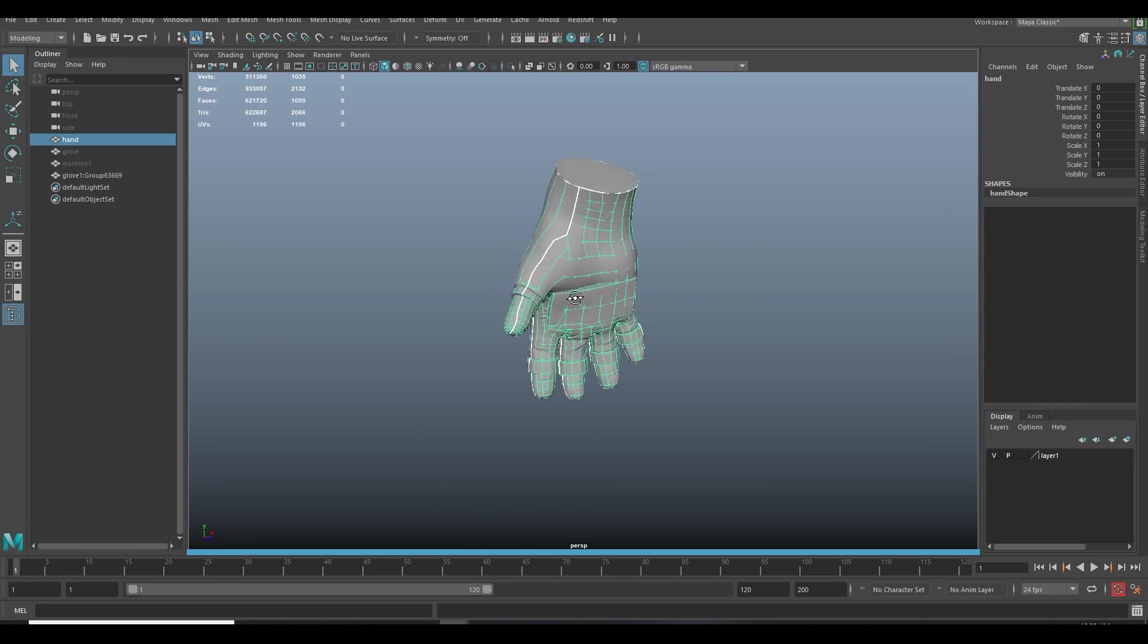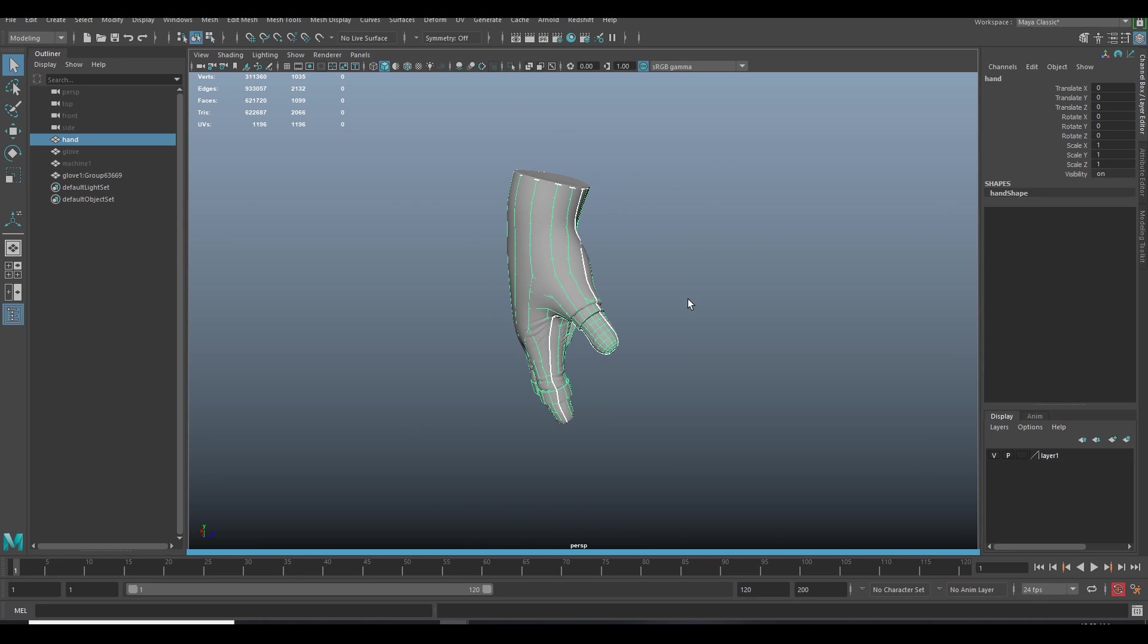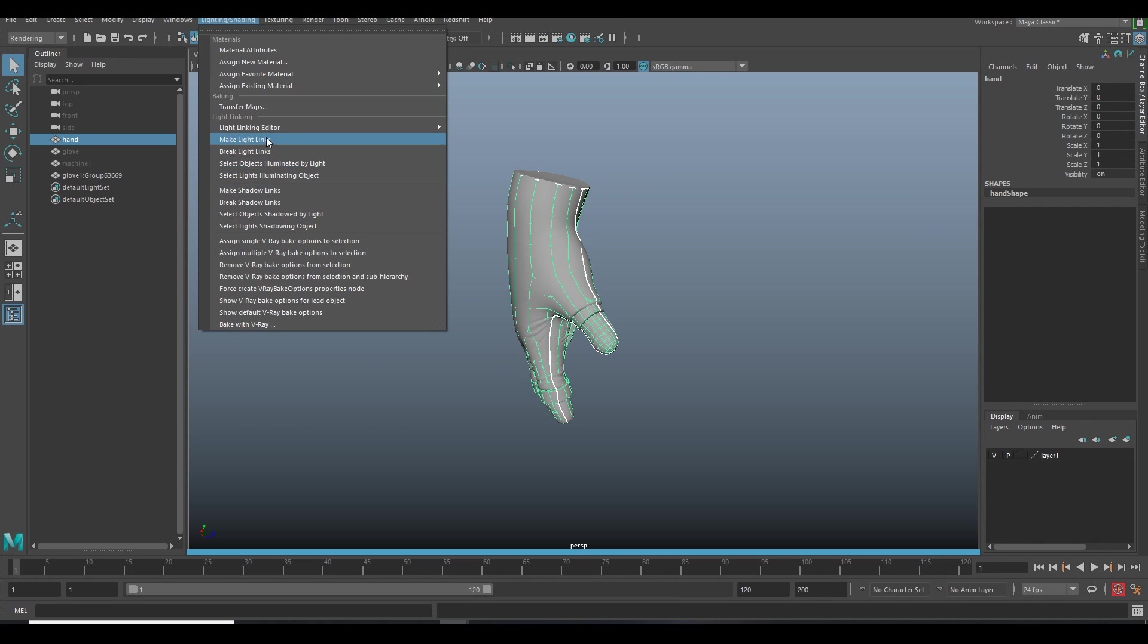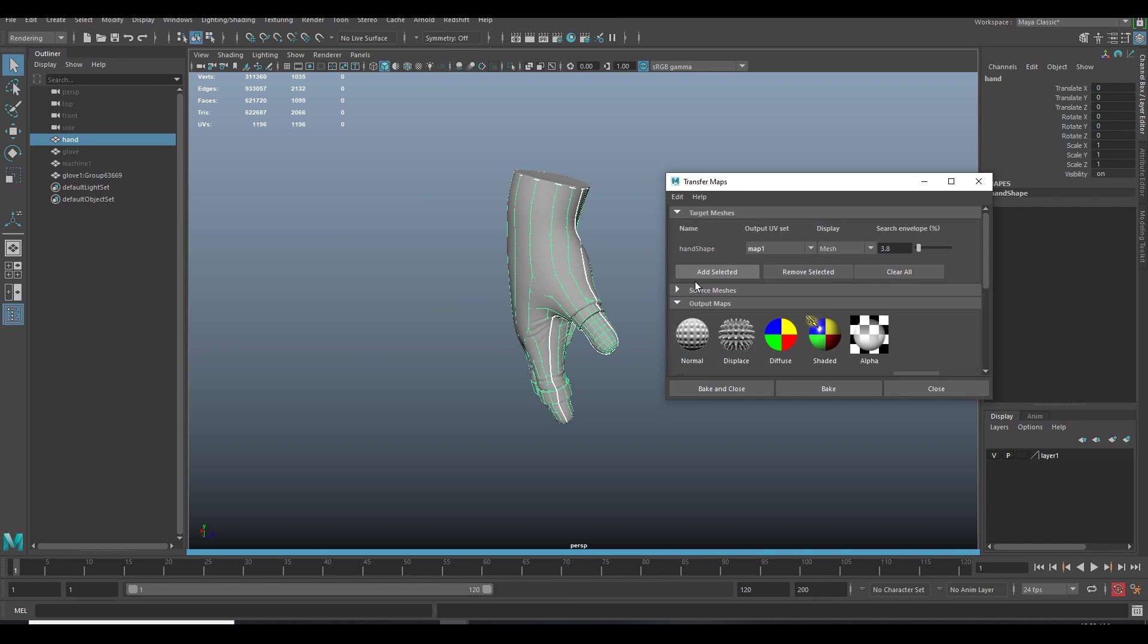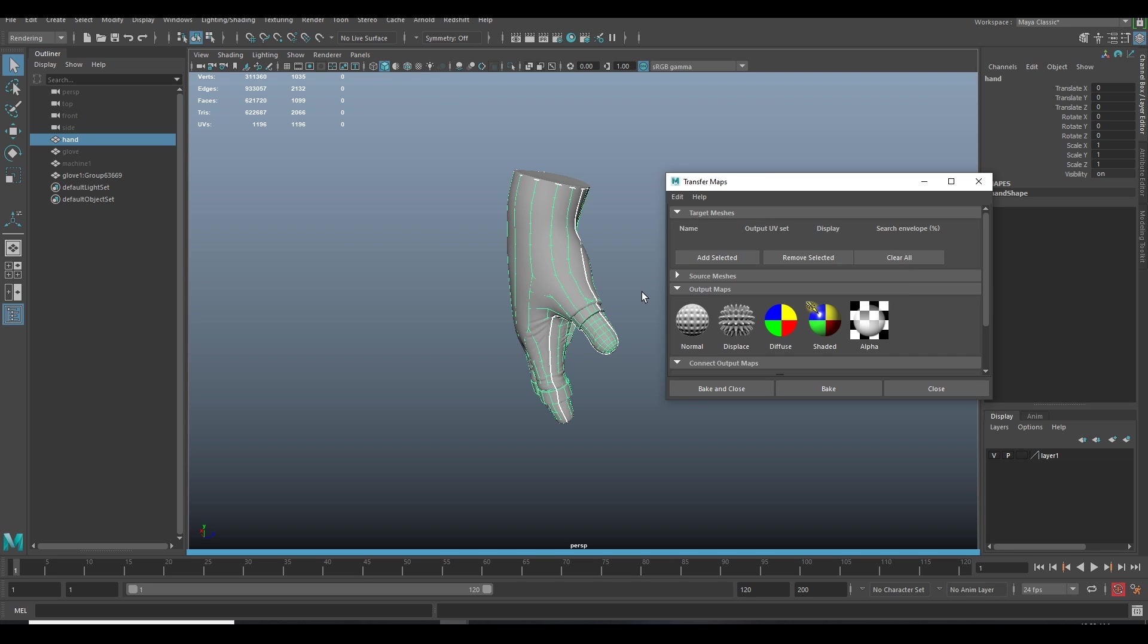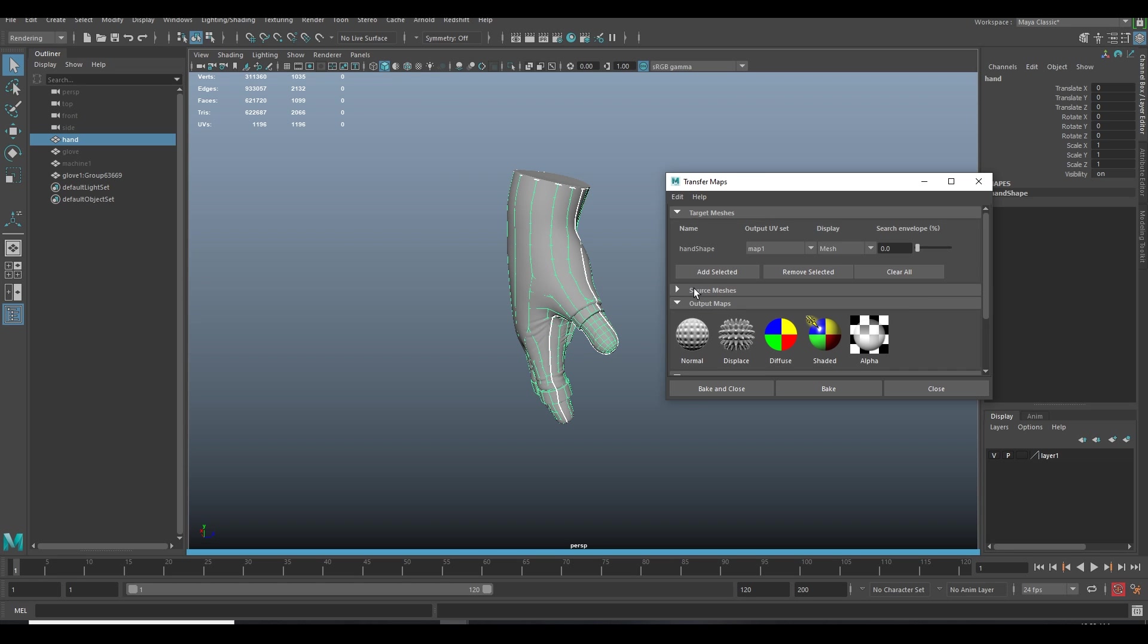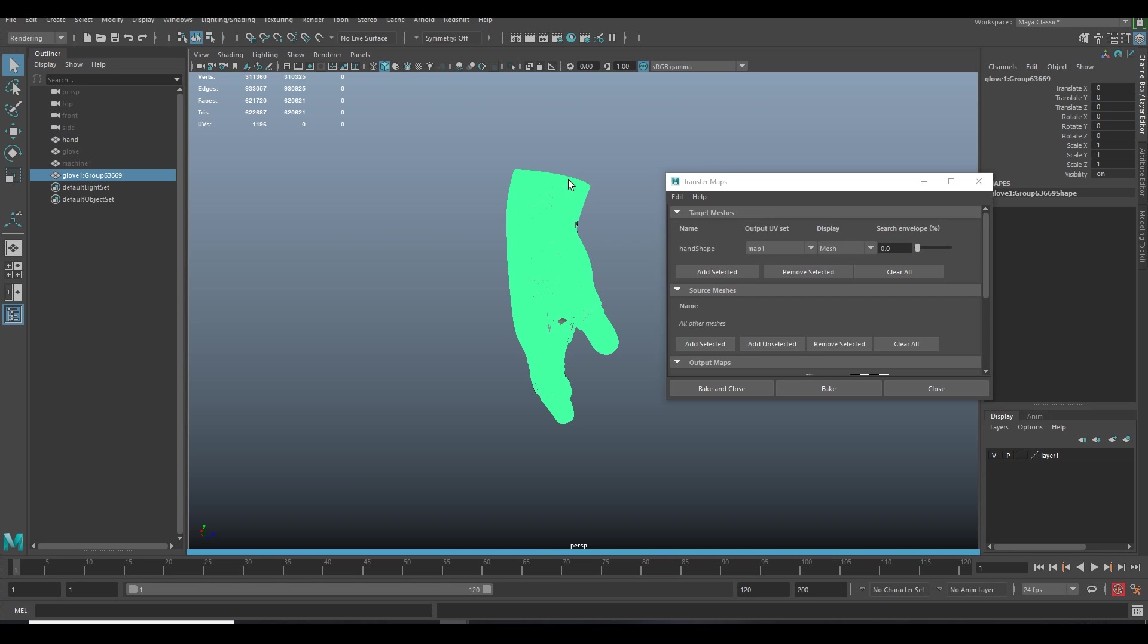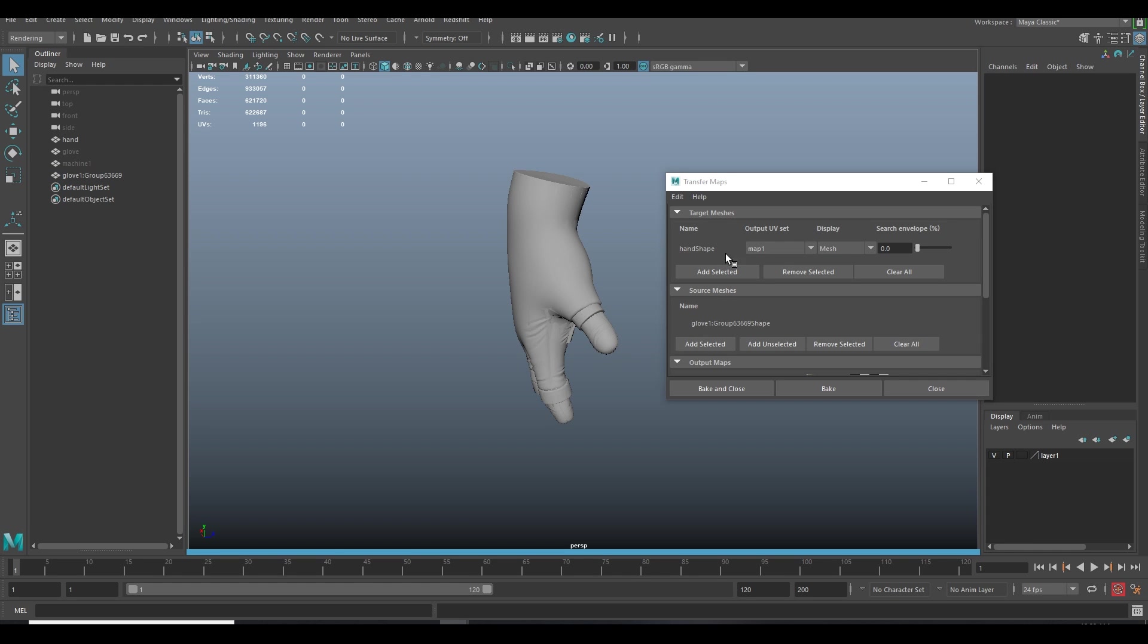So go to Rendering, Lighting and Shading, and Transfer Map. Now put down the low poly into target mesh and high poly in source mesh.